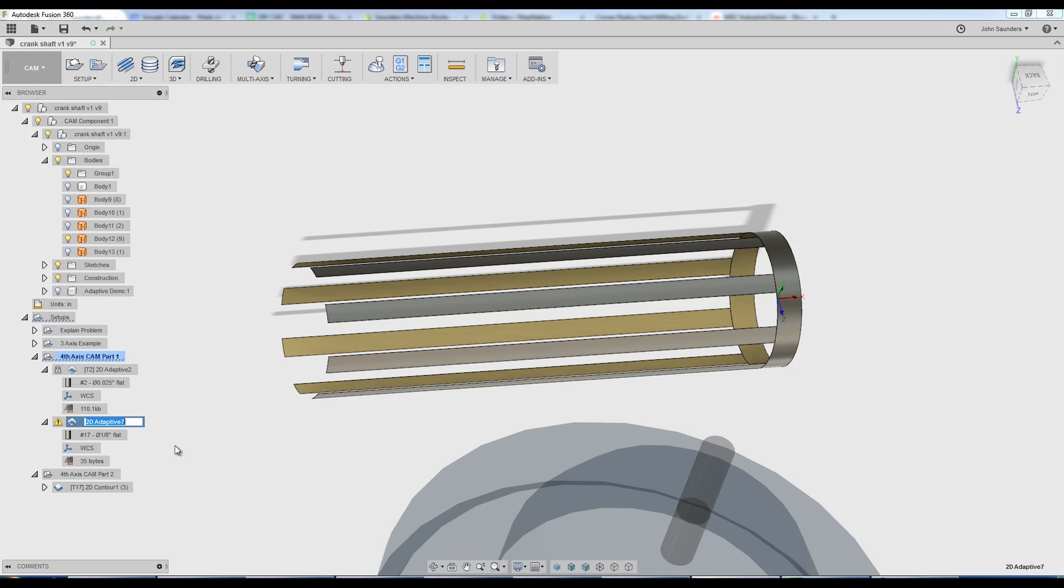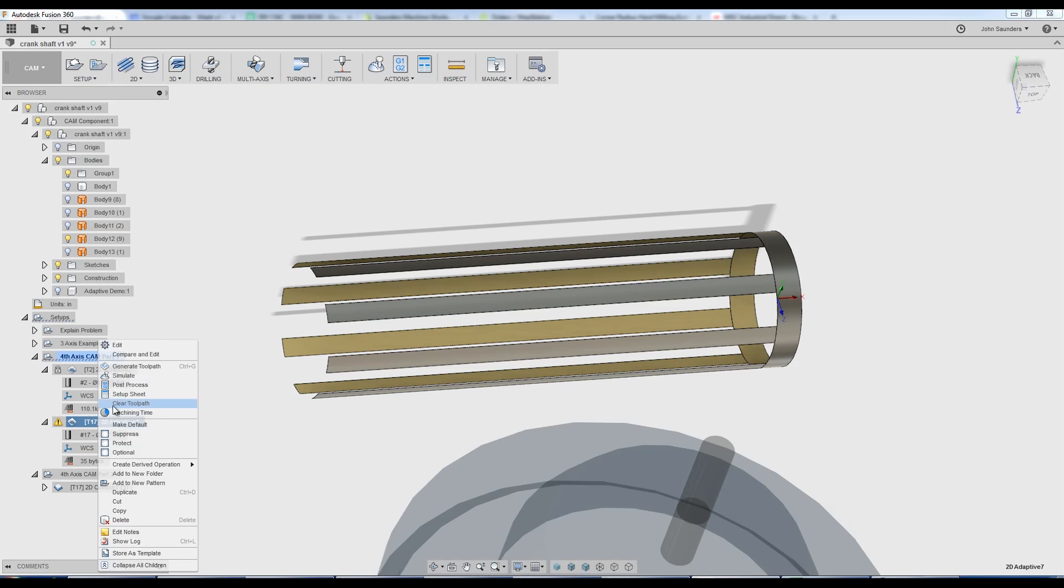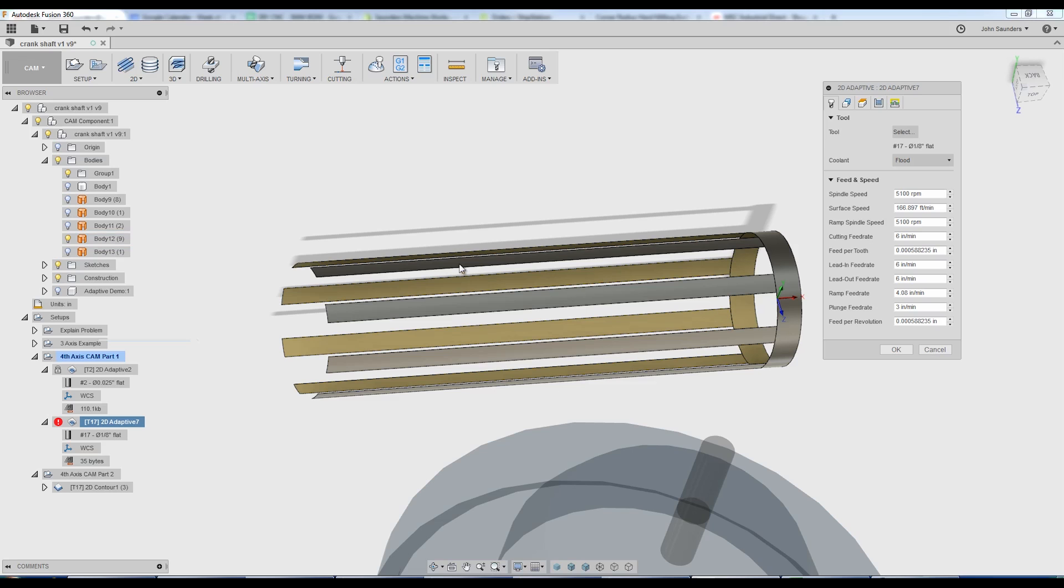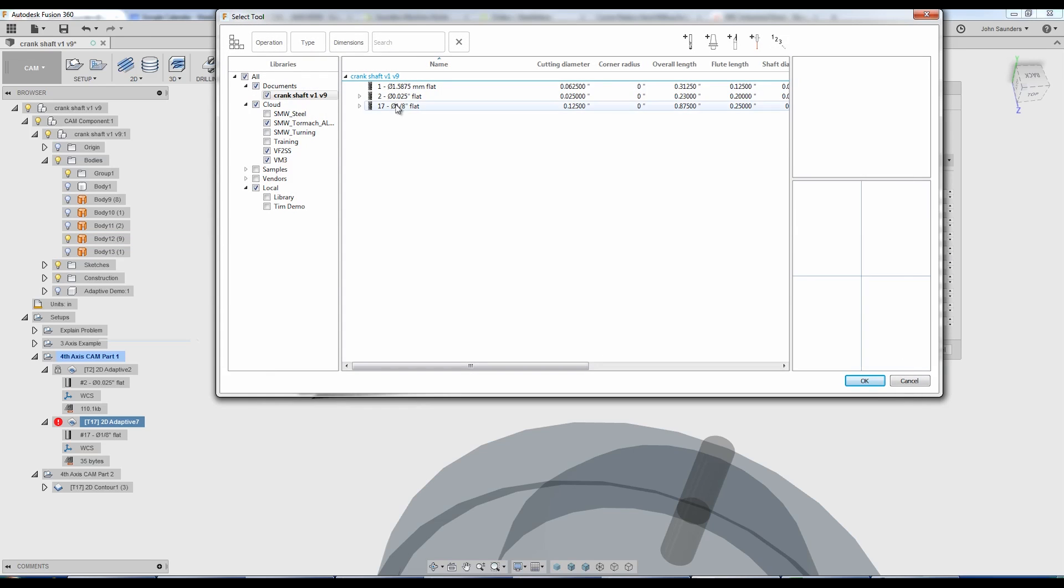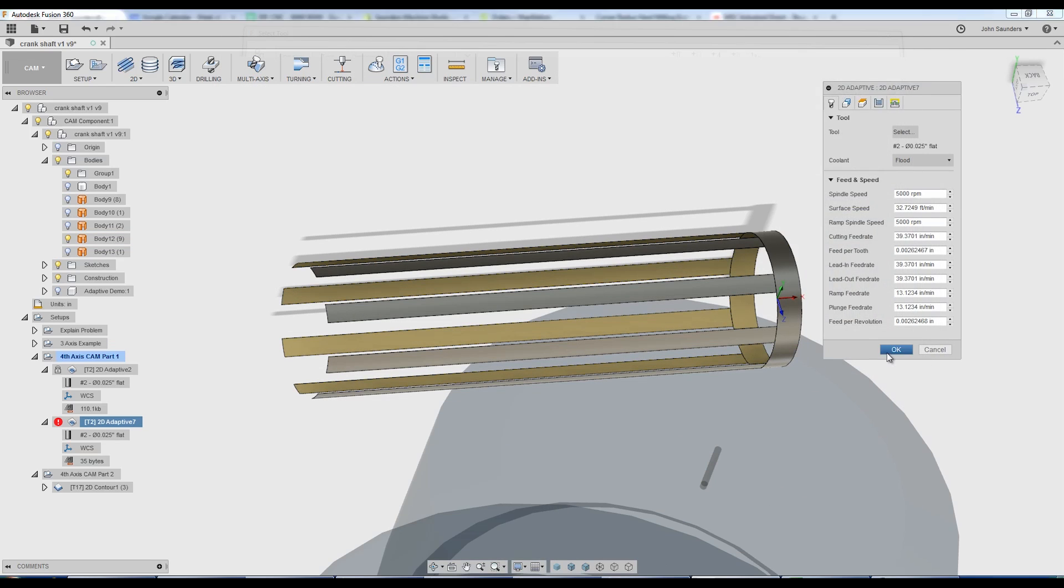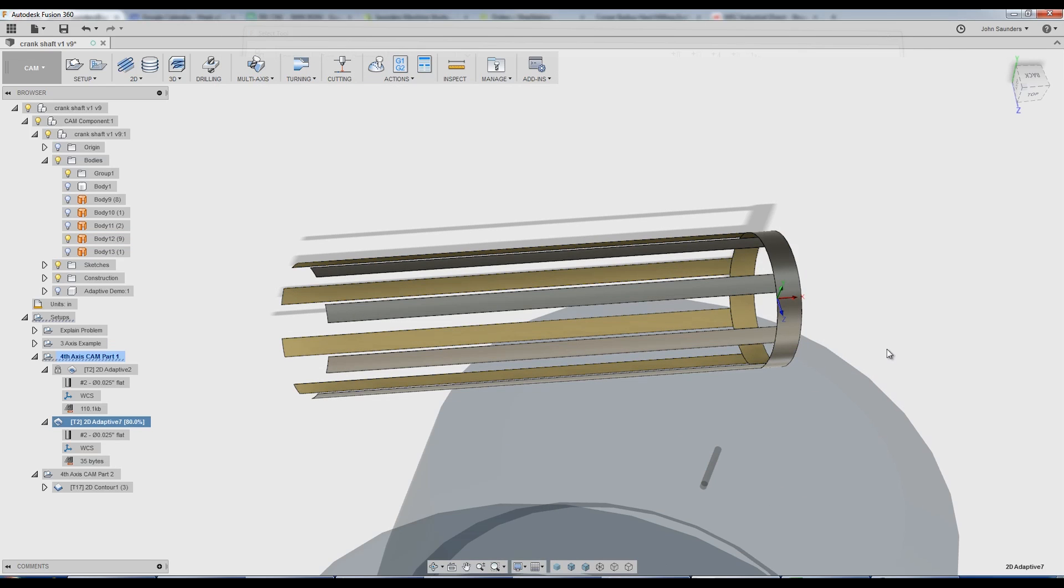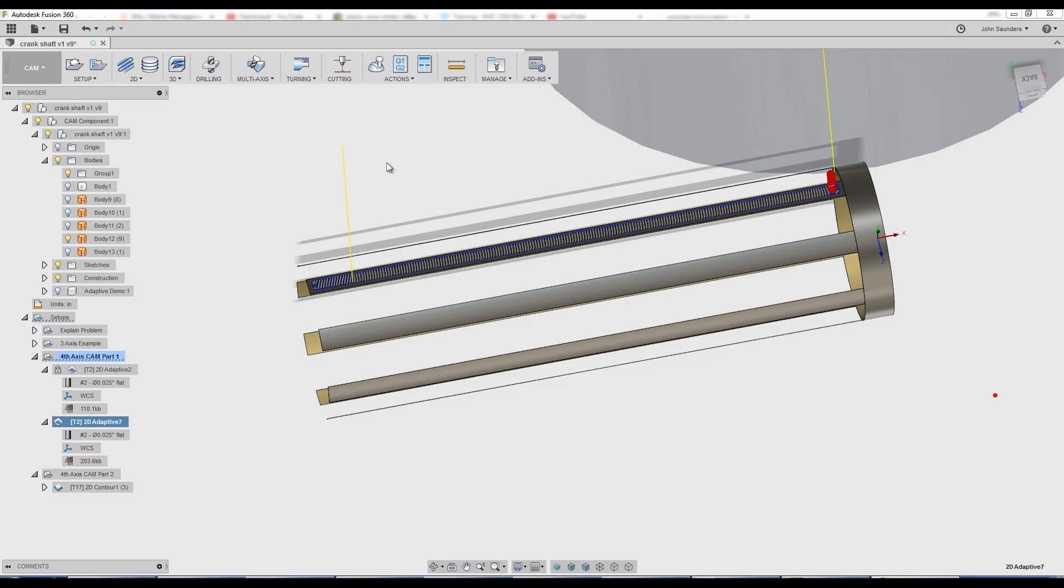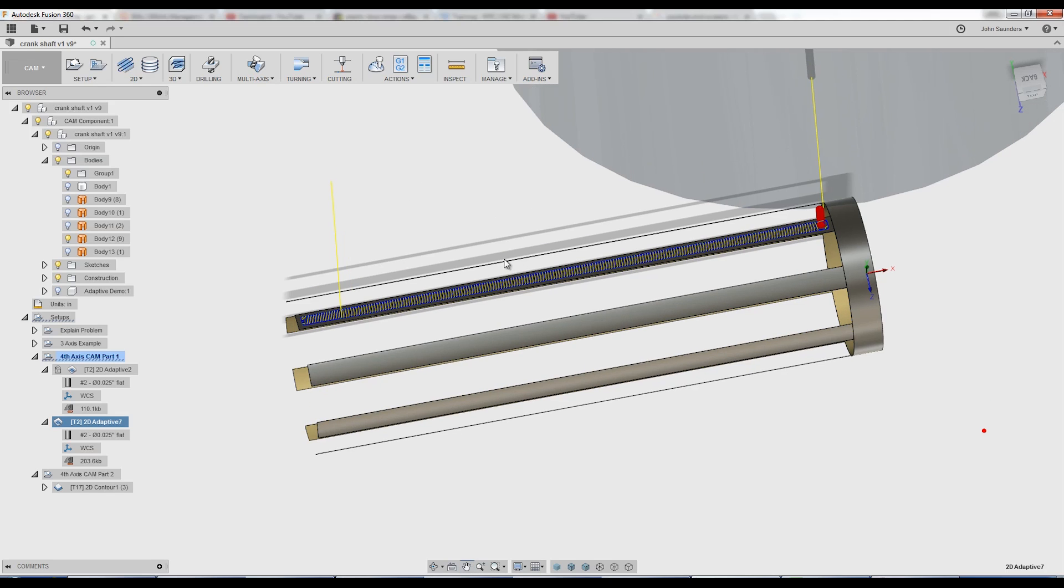Oops, I forgot. In this case, sorry, we've got to use a smaller tool. It's a really small feature. I'll pick that other smaller tool. Click OK. Awesome. So we've got our toolpath. It's contained.